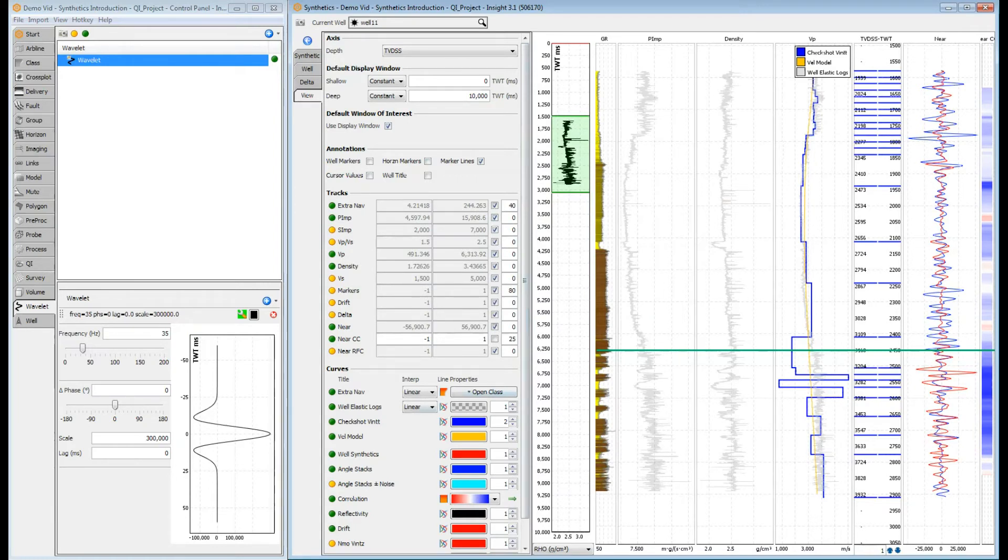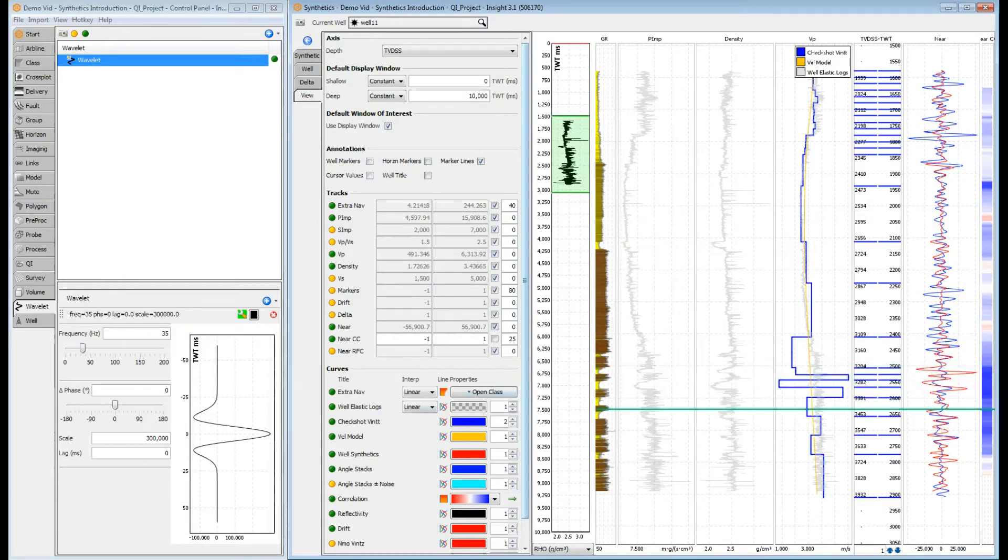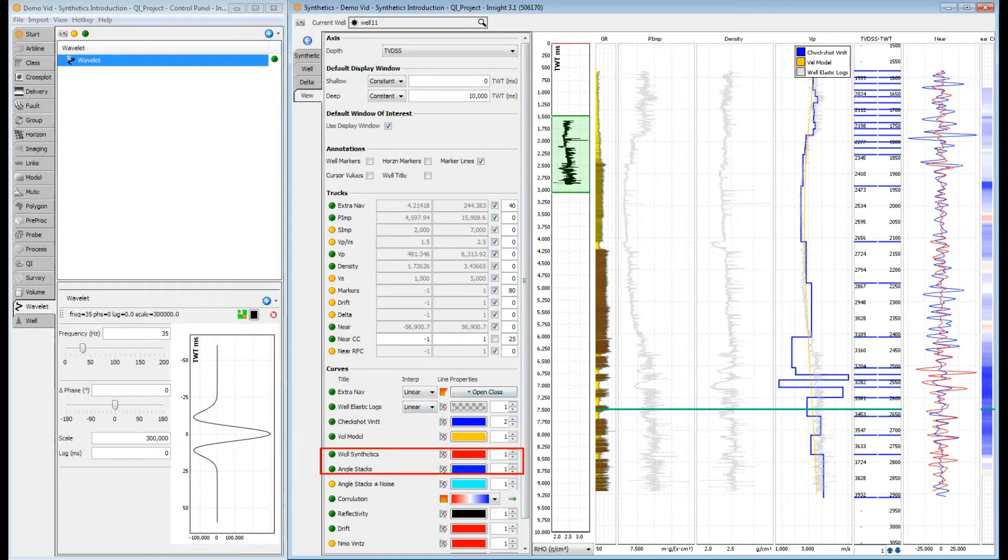The next track displays your synthetic and extracted seismic trace. One track is created for each synthetic test that we configured earlier. The red curve is the synthetic and the blue is the stack trace extracted from the volume. You can toggle the display of each curve individually here.